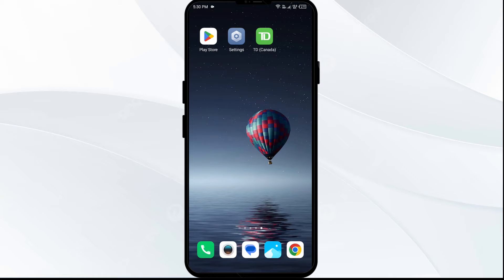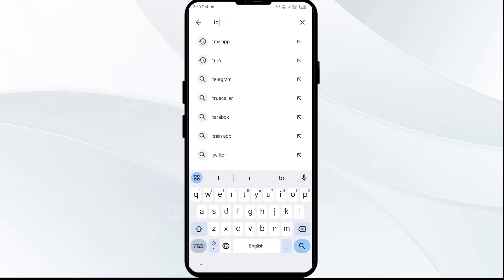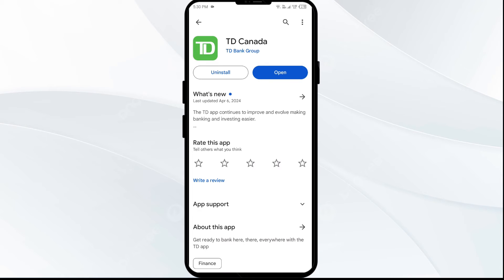The second solution to fix this problem is to update the TD Bank app to the latest version. To do this, go to the Play Store and search for the TD Bank app. After that, select the app.